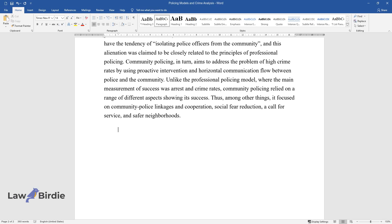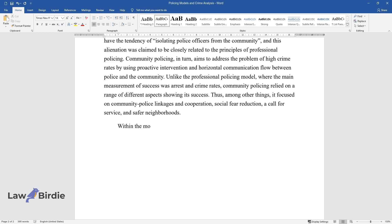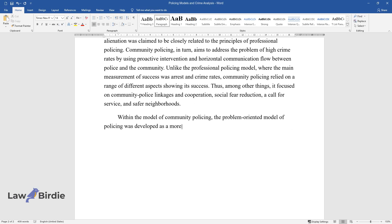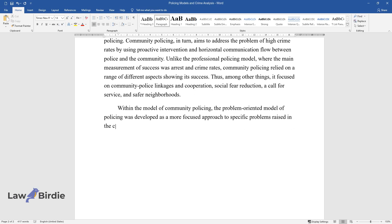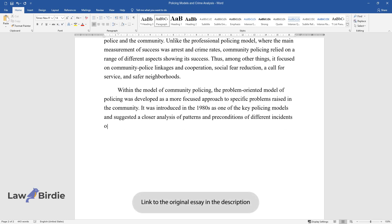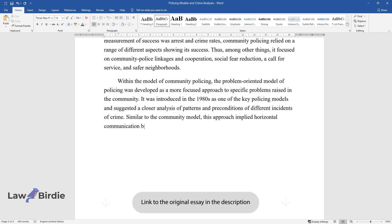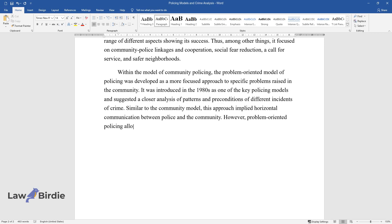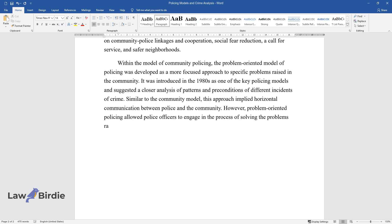Within the model of community policing, the problem-oriented model of policing was developed as a more focused approach to specific problems raised in the community. It was introduced in the 1980s as one of the key policing models and suggested a closer analysis of patterns and preconditions of different incidents of crime. Similar to the community model, this approach implied horizontal communication between police and the community.